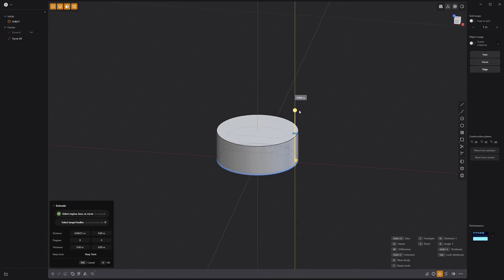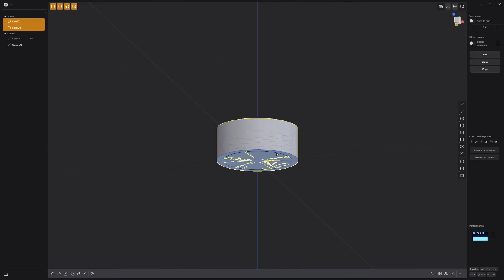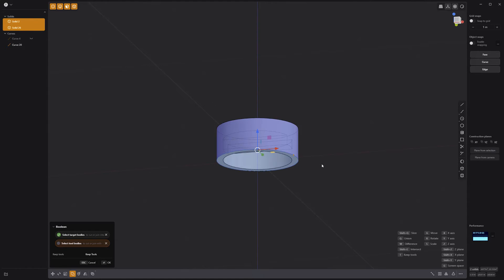Extrude the new circle curve, then Shift-click the other solid, press Q, and right-click to subtract the first solid from the new cylinder.